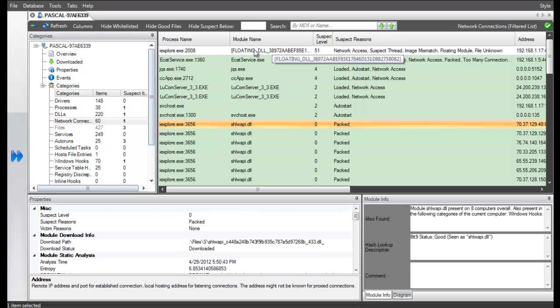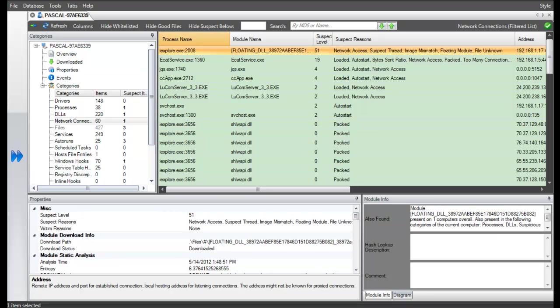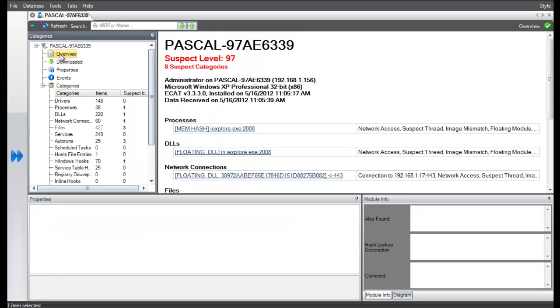All that put together made ECAT assign a machine suspect level of 97 or very suspicious to the target machine.